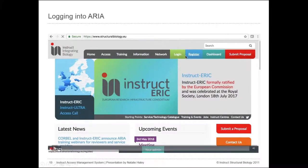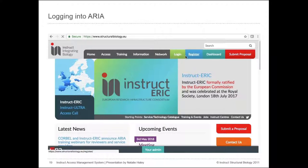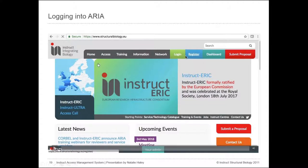Most of you watching this webinar should have already registered for an ARIA account. ARIA currently supports user authentication via either an ARIA account, an umbrella ID which probably none of you have, or via institutional accounts for institutions using eduGAIN.